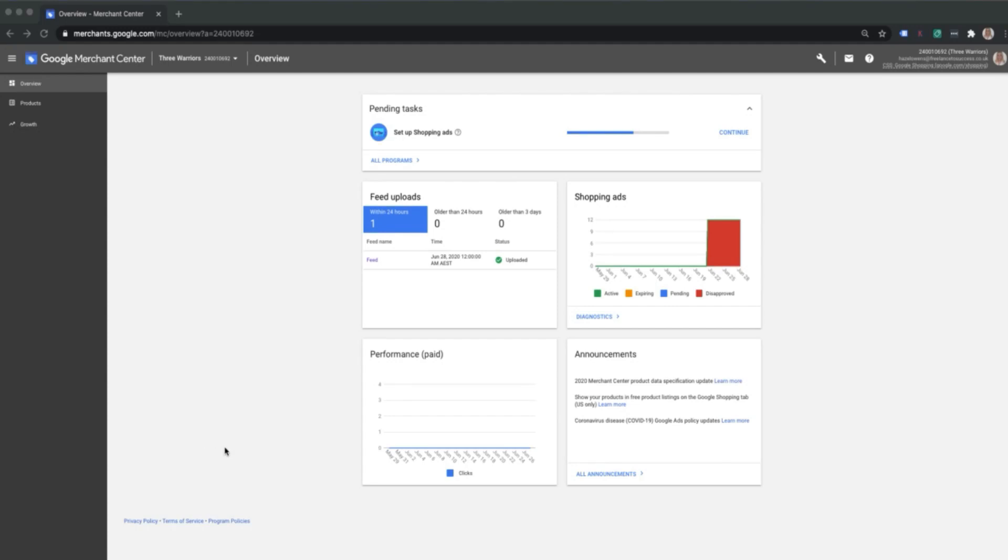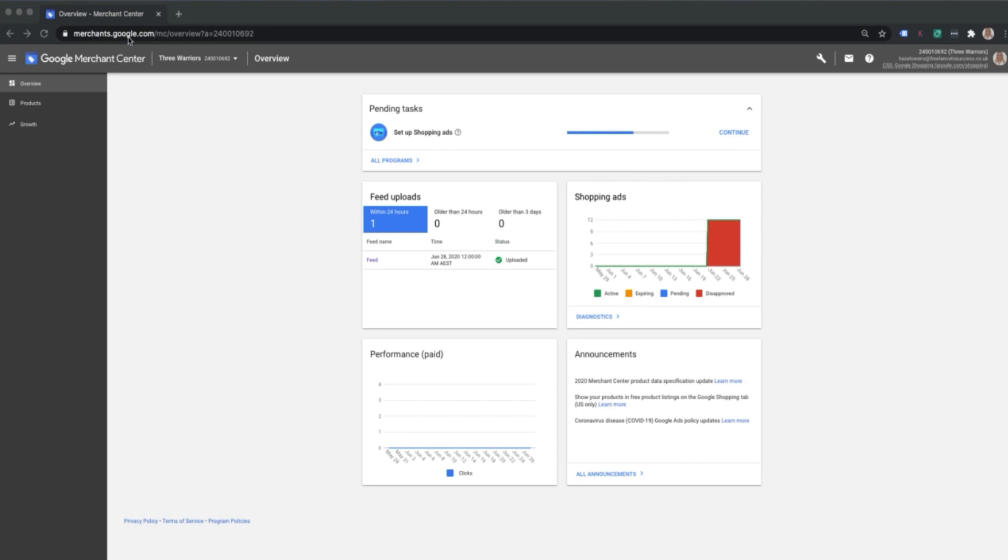Hi guys, welcome back again to the course. Today we're going to be talking through a little bit more on your shopping setup and specifically how to create your shopping feed. If you'd like to navigate to your merchants.google.com account and log in accordingly, once you come in you'll come into this overview page.